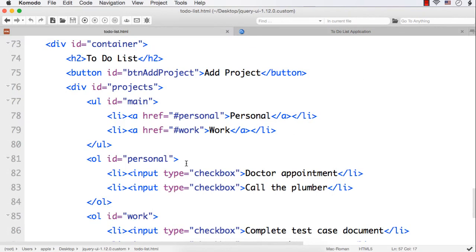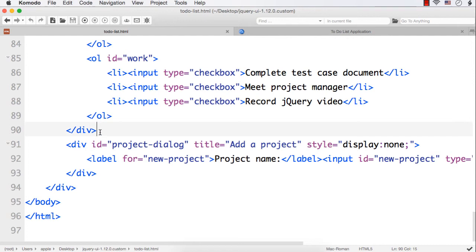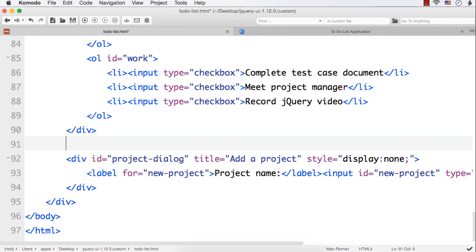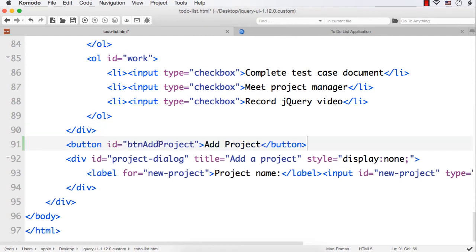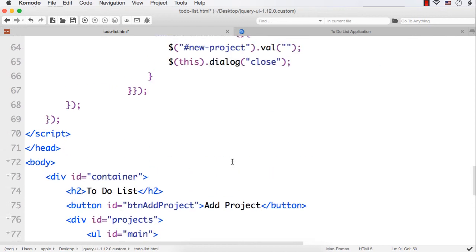Let me add a button. We can copy the existing button and add it after the tabs div, then change 'project' to 'task' — that is 'btn-add-task' — and this to 'Add Task'. Let us style this button a bit.